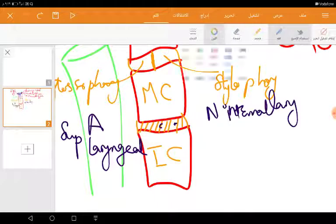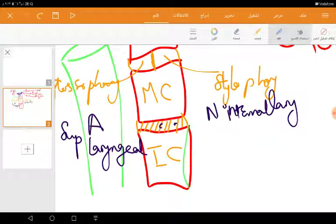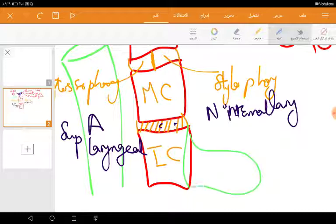We also have the gap between the two parts of the inferior constrictor, and it is of no significance except that it is called Killian's dehiscence. And in pathology, the pharynx may cause a pouch here.